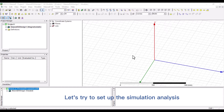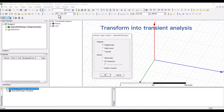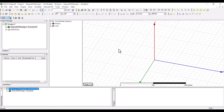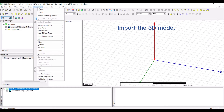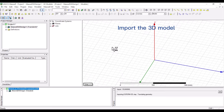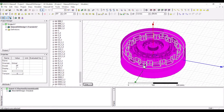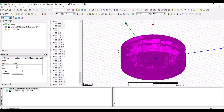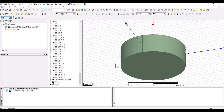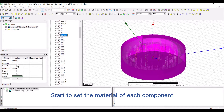Let's set up the simulation analysis. Turn state into transient simulation. Import the 3D model. Start to set the material of each component.